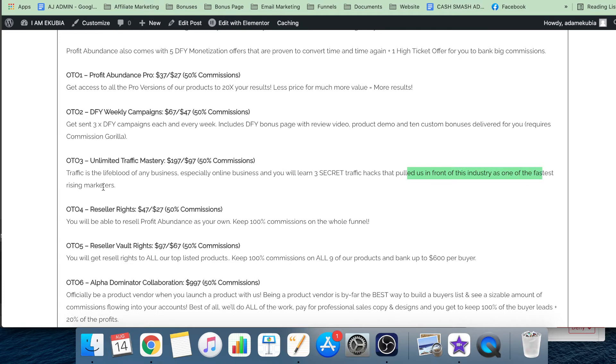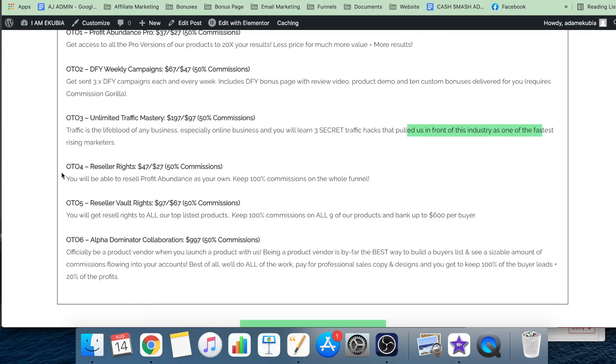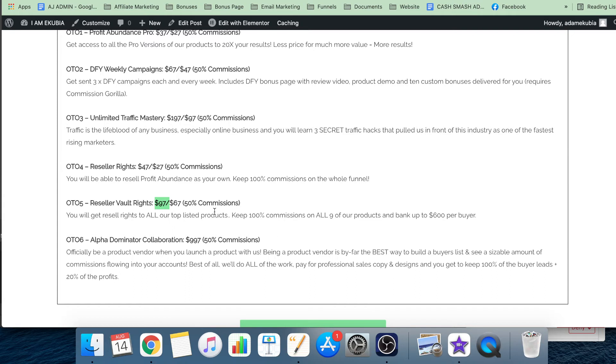Upsell four, you get reseller rights to Profit Abundance. Reseller Vault Rights is upsell five, which is $97 with a downsell of $67. You get resale rights to all of the listed products - keep 100% commission on all of the nine products and bank up to $600 per buyer.